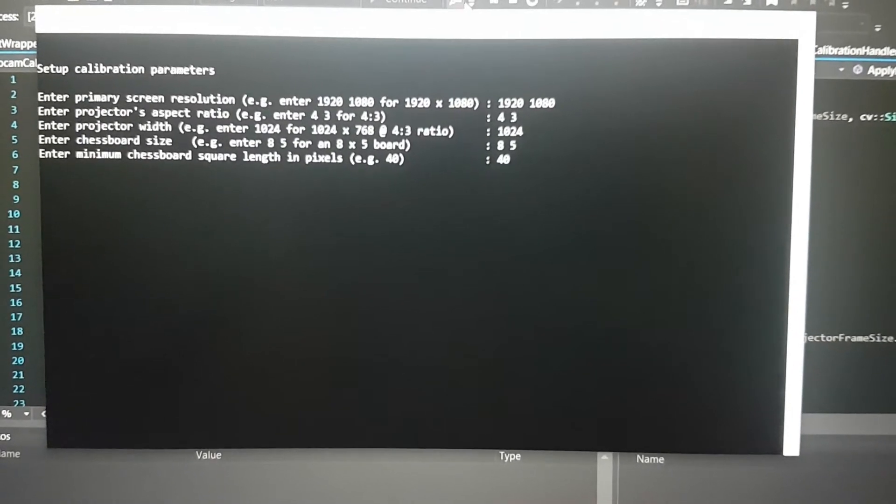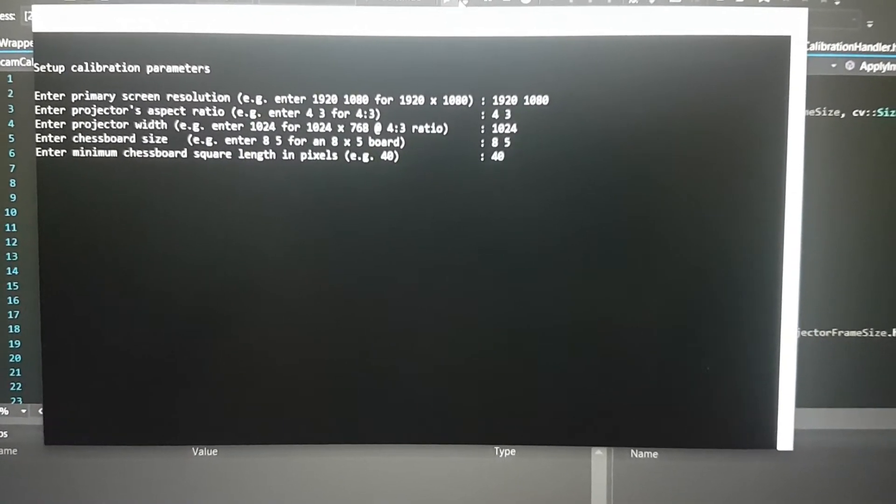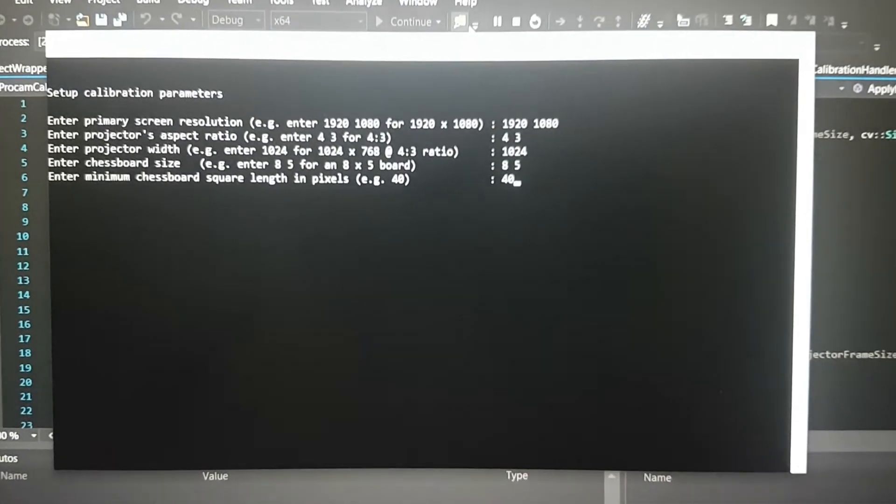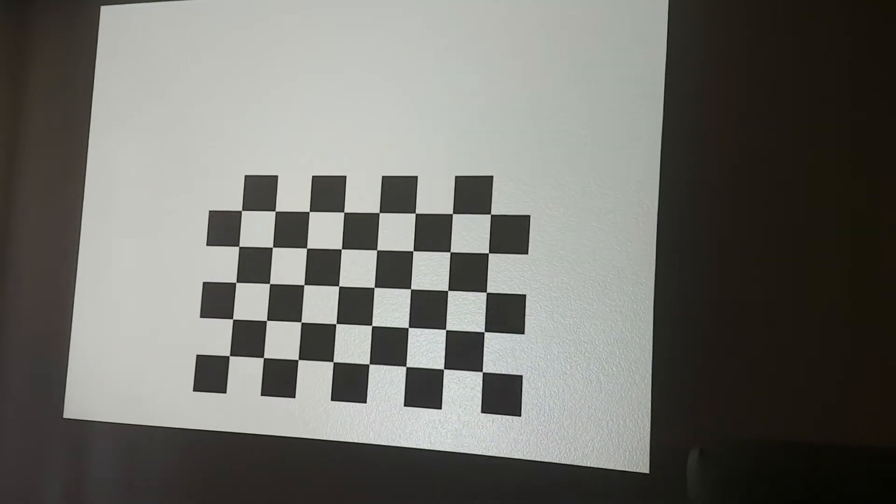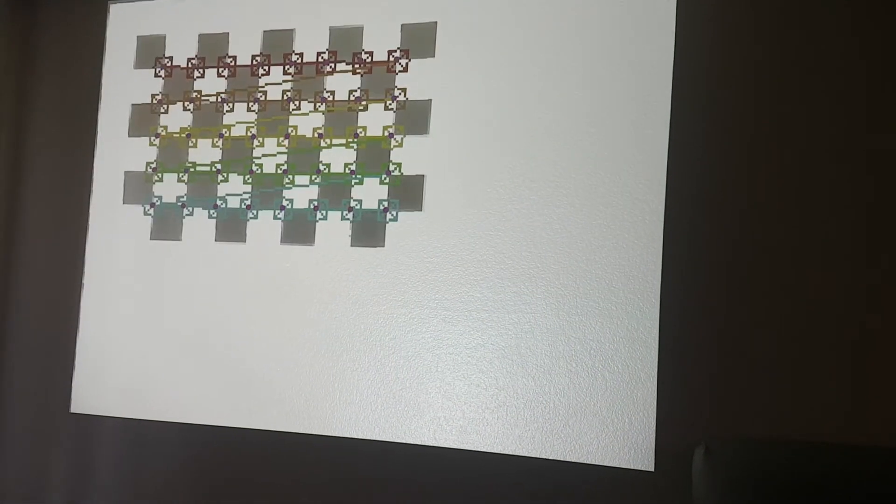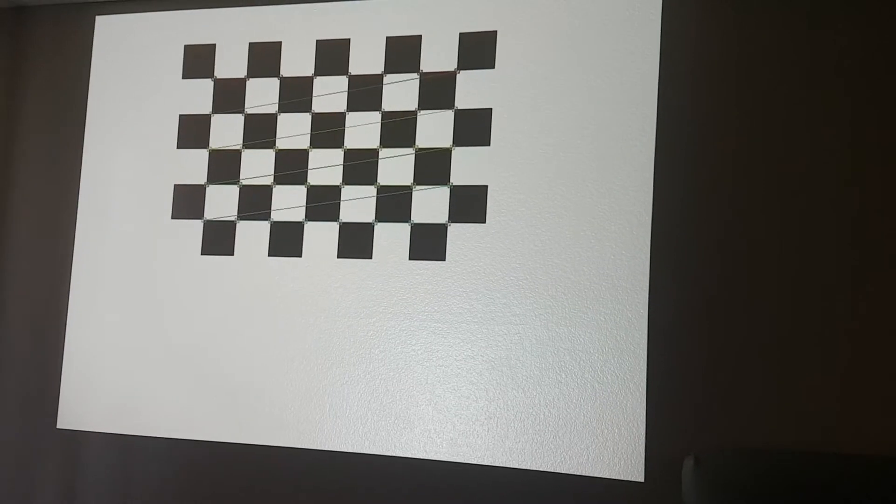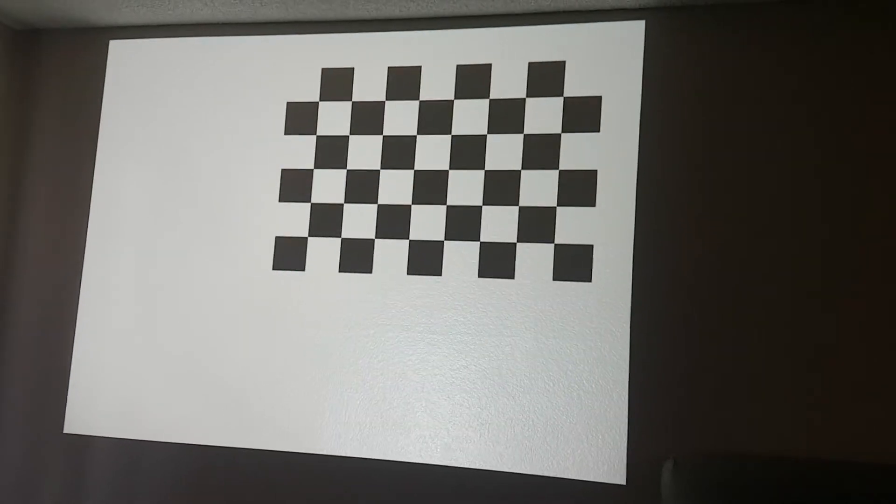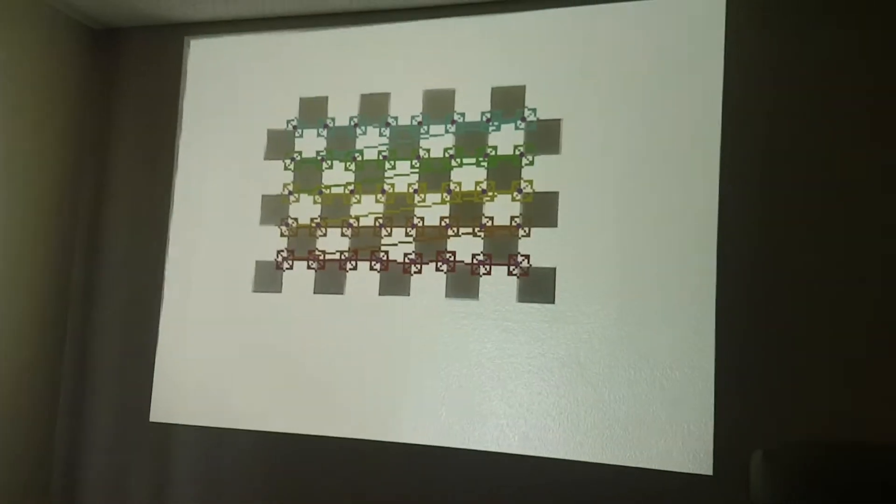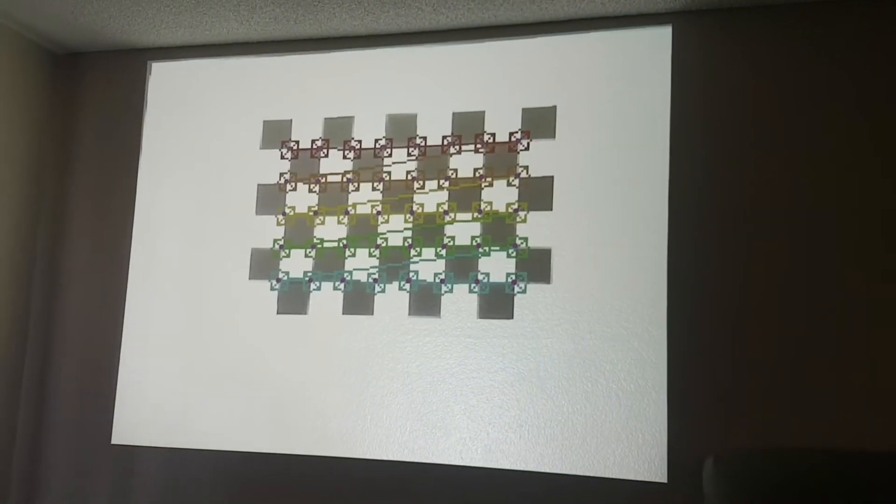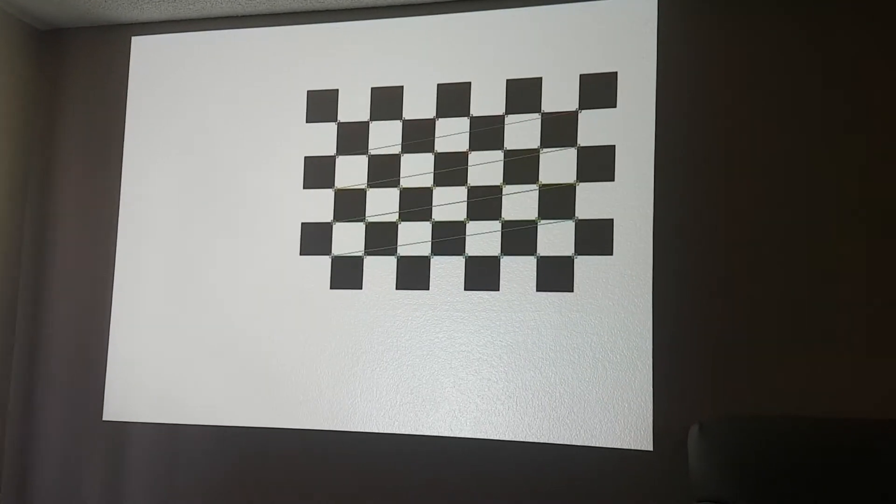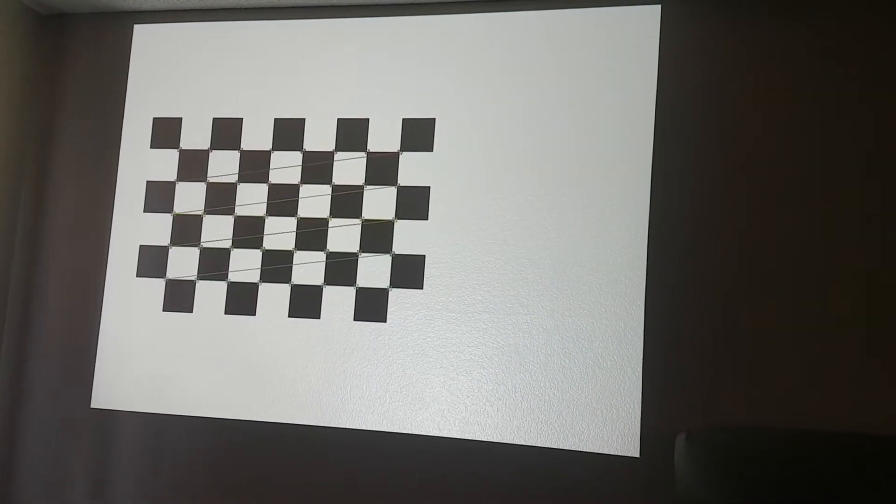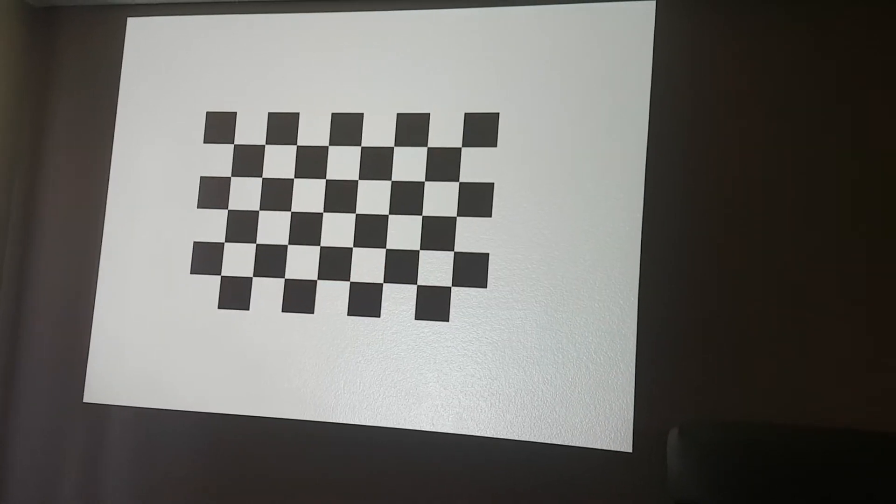So that's all. We've started and you see a chessboard being projected, and then this calibration is going on. Right now, this is the setup: this is the projector and this is the Kinect. The projector throws an image of the chessboard and the Kinect sees it.